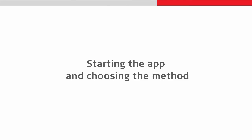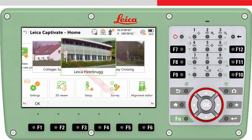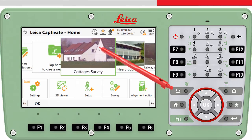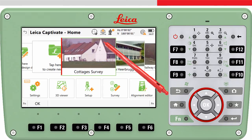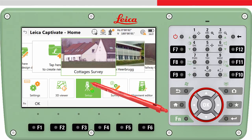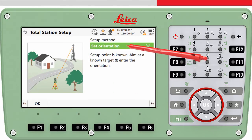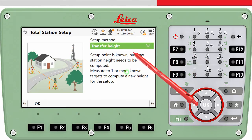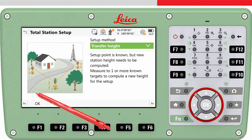So let's run through the method. As always, move the job we want to use to the centre of the carousel. This means the setup information — for example the instrument height, the target points used and so on — will be stored to this job. Now tap on the setup app, choose the height transfer method and press OK.